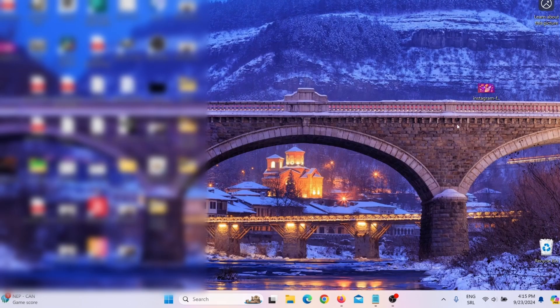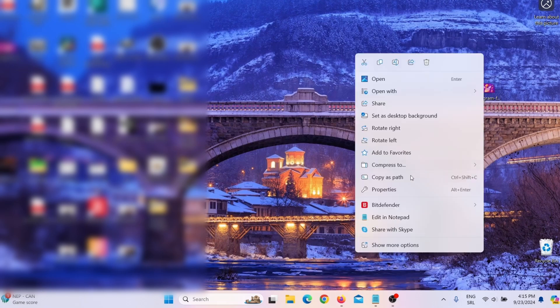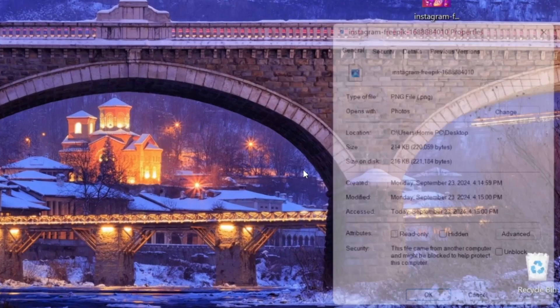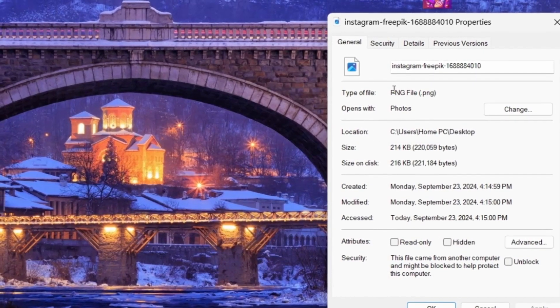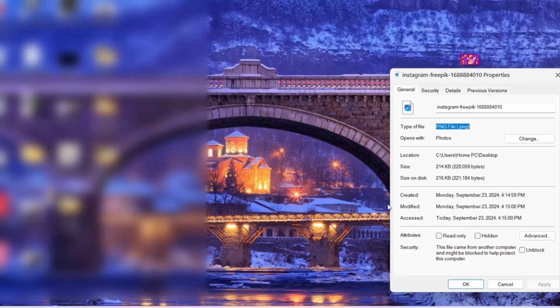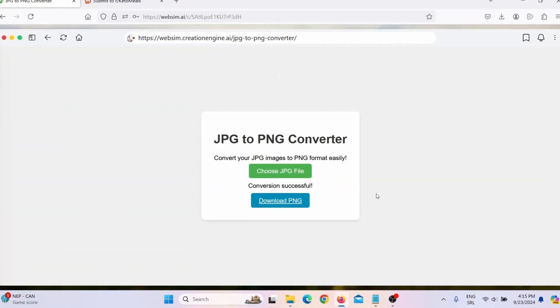So let's check it. So let me just minimize this. And when I click here, right click here, and when I go here on properties, here you can see it is now PNG file. So this actually works. This tool works.